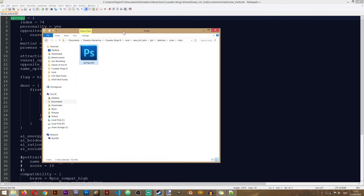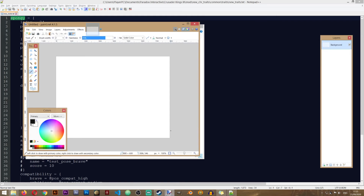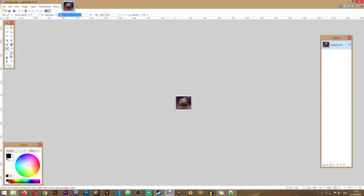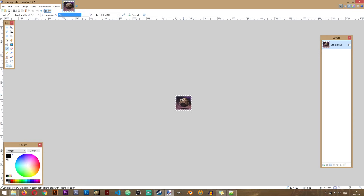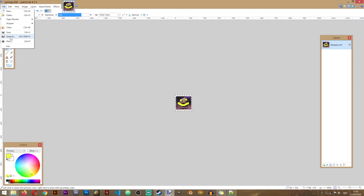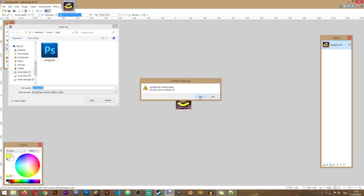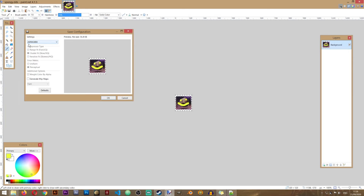I want to change it a bit so we can see the difference in the game. I'll open paint.net and drag this file in. Let's do something in here so we can see a difference — maybe a SpongeBob face. Once you've done your changes or created your graphic, go to File, Save As, select the file, and make sure to select the DDS file type. In the settings, make sure to select the A8R8G8B8 settings, then save.